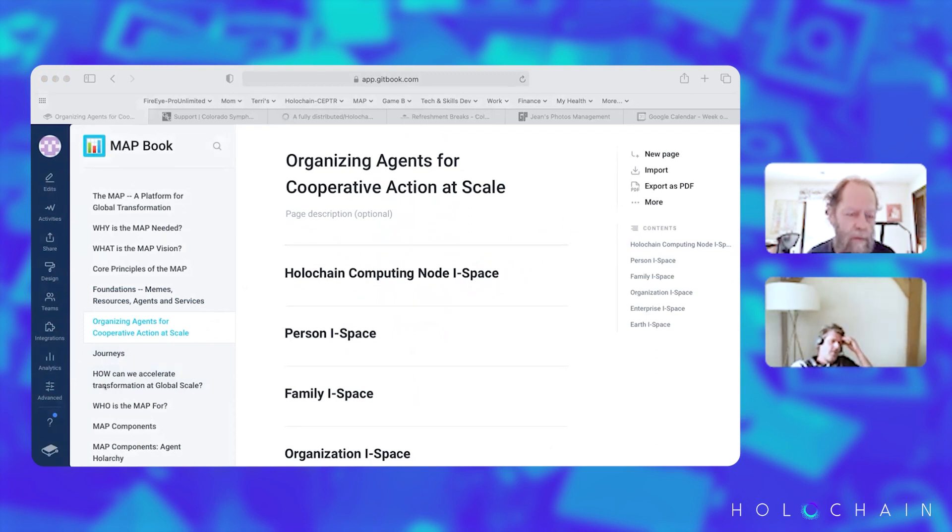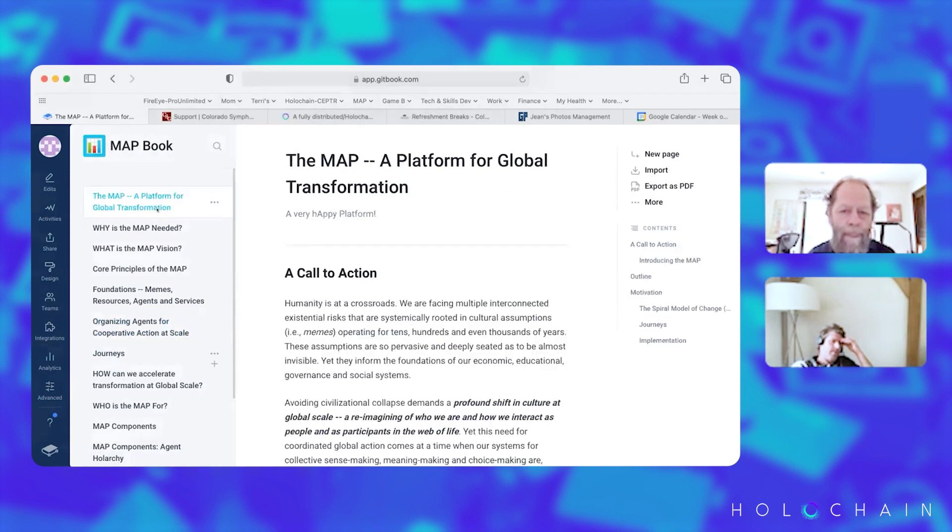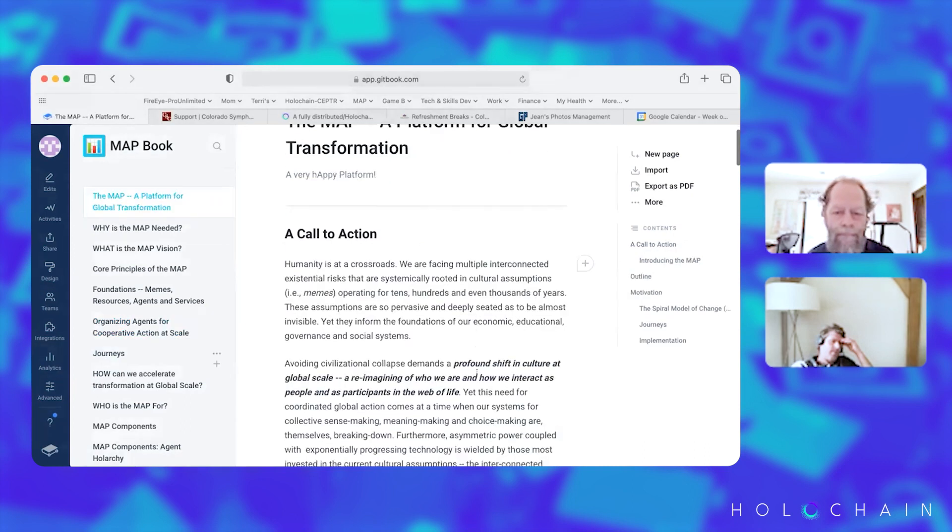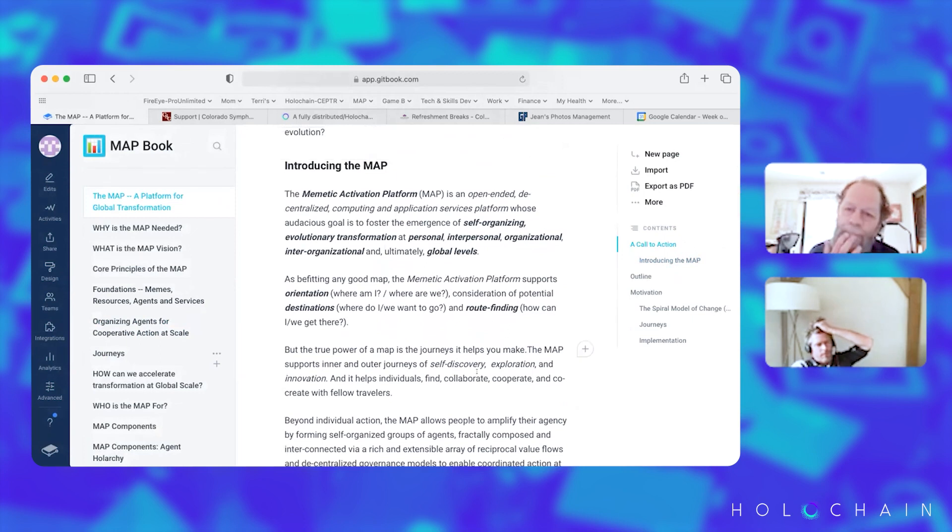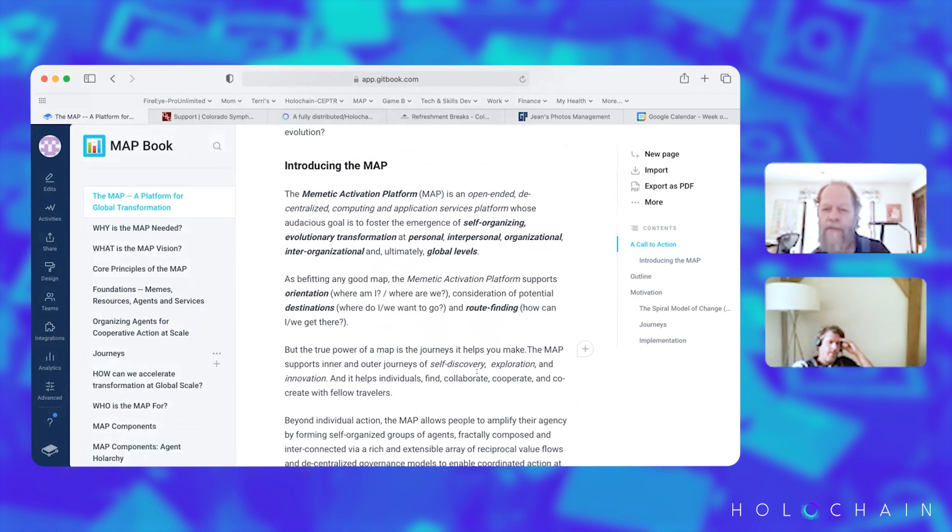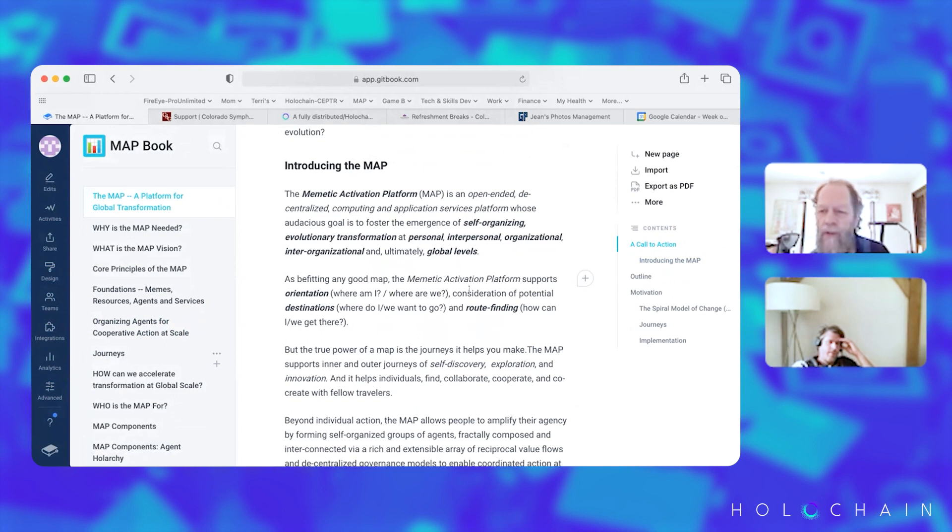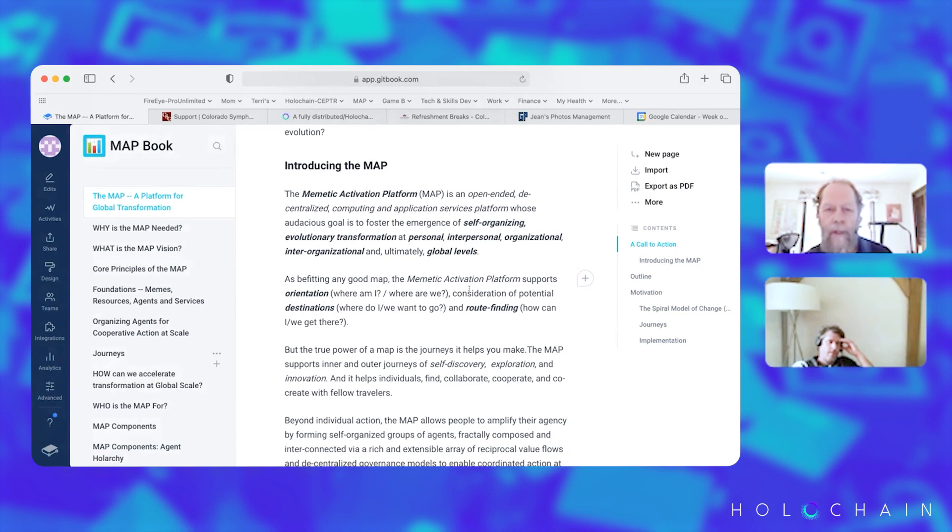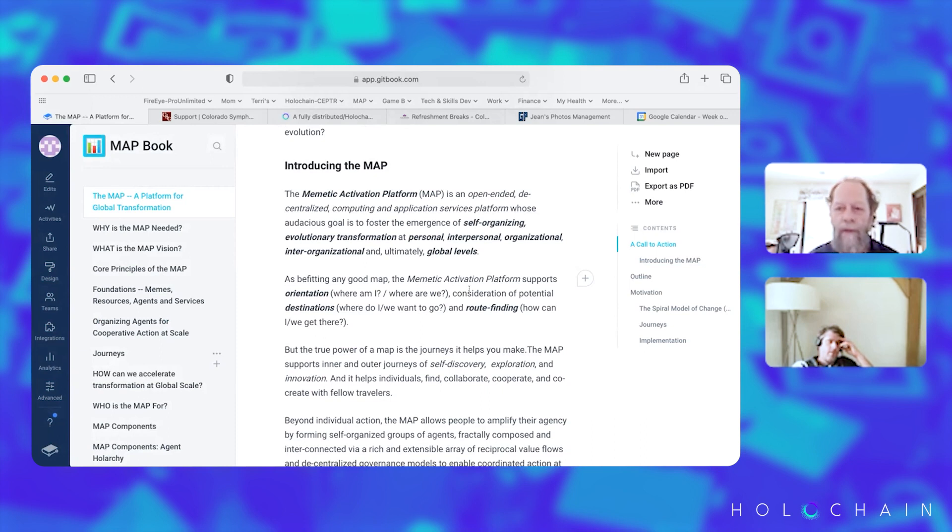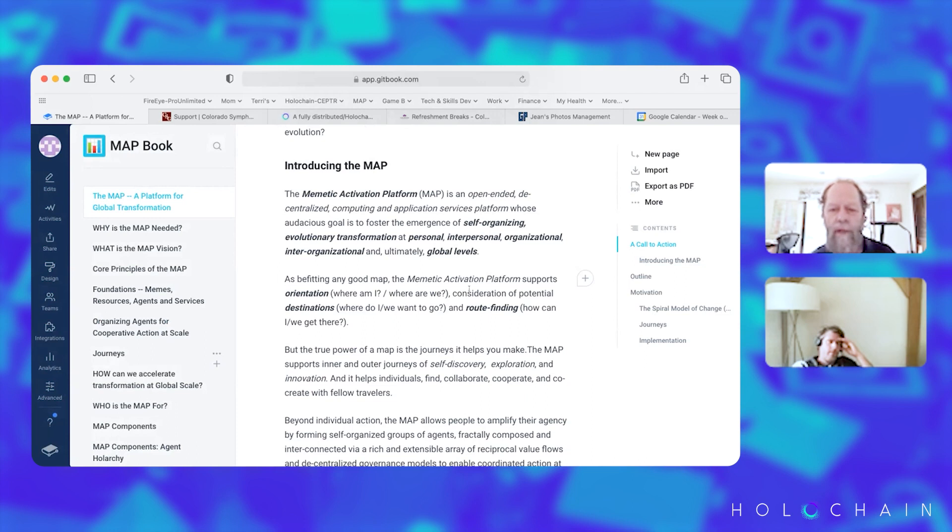Can you go into the first thing, the MAP, a platform for global transformation? Sure. It's an open-ended decentralized computing and application service platform whose ambitious goals to foster the emergence of self-organizing evolutionary transformation. I thought about how do you accomplish global change and began to see this happening at four levels: personal, because it starts with personal awakening, building awareness about what really the systemic basis for our crises are. It's not just this evil politician or that evil CEO or what have you. It actually goes much deeper than that.